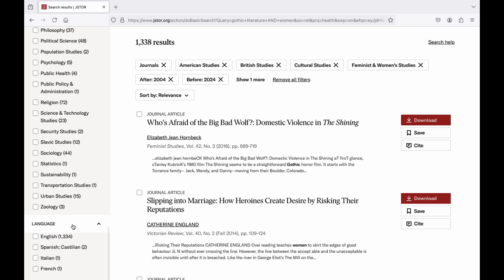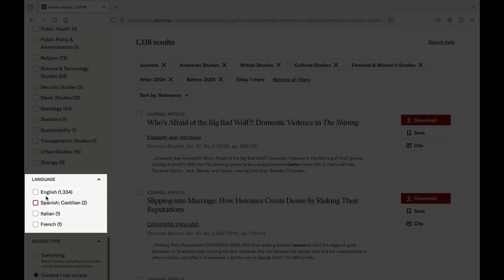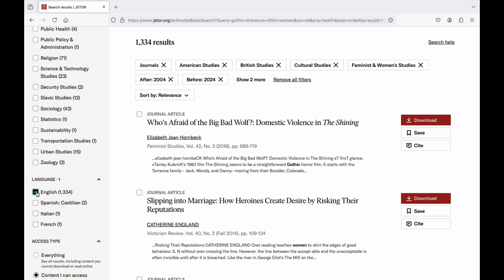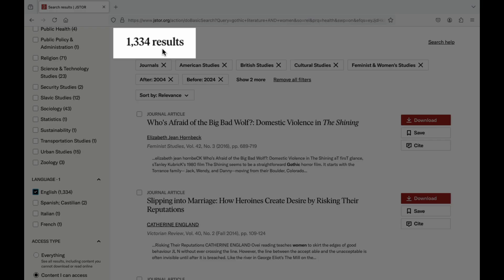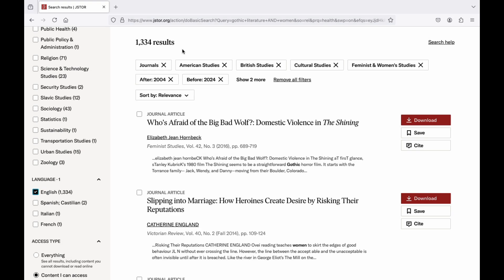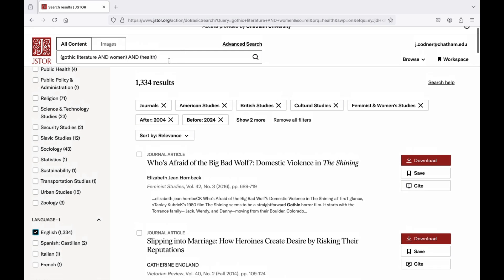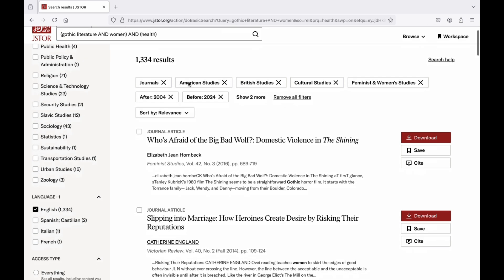The language filter allows you to select the language you want your search results to be in. If you are comfortable doing research in a language other than English, you can select that here. If you only want to see English results, you can select English here. We're now down to 1,334 search results, which is far more manageable than the tens of thousands we started with, and these results should be pretty relevant to our original search topic.